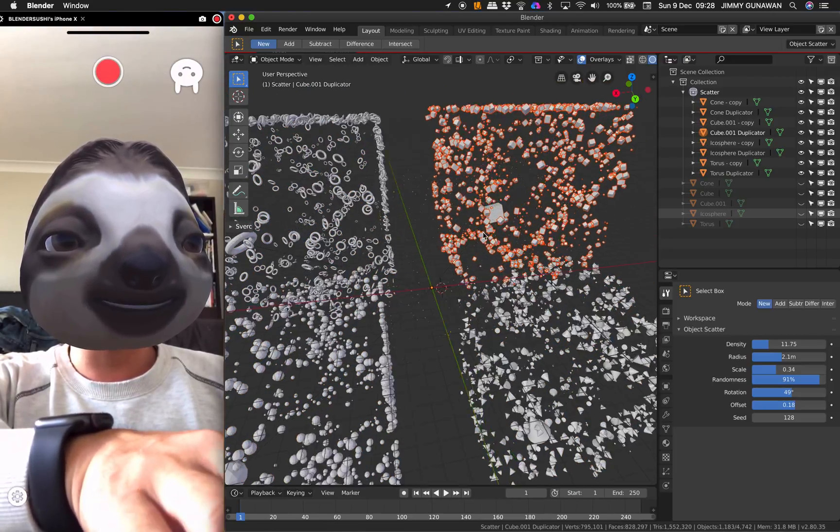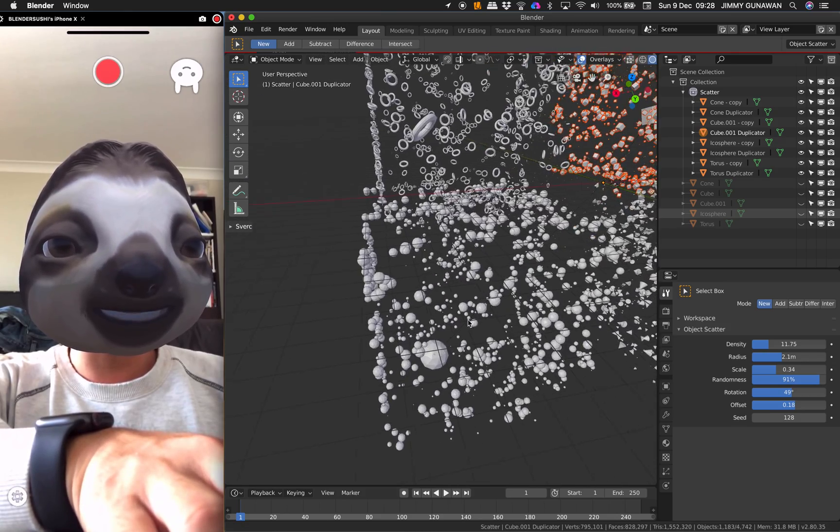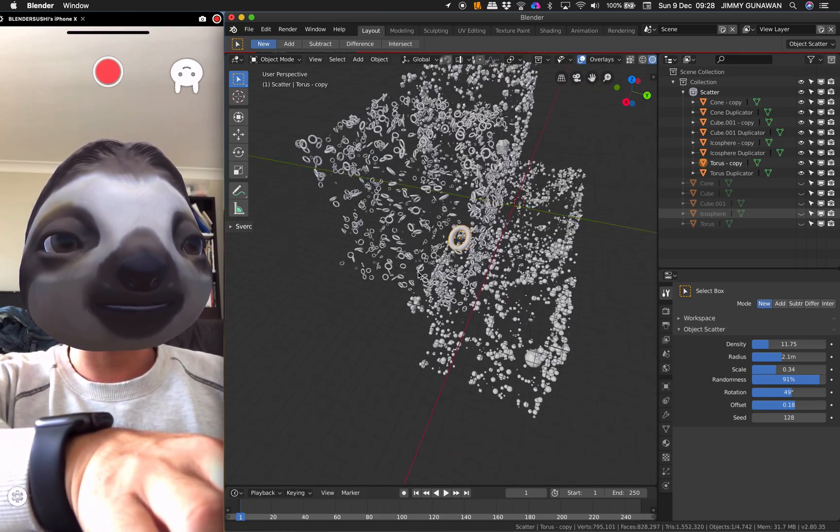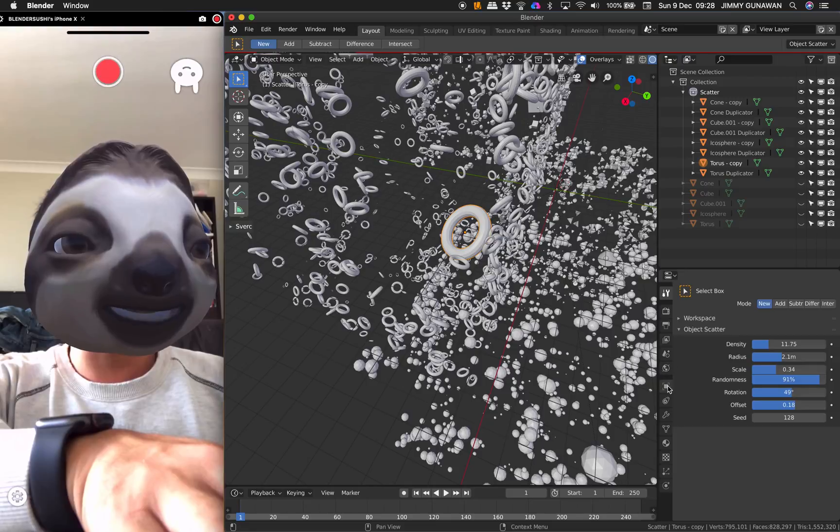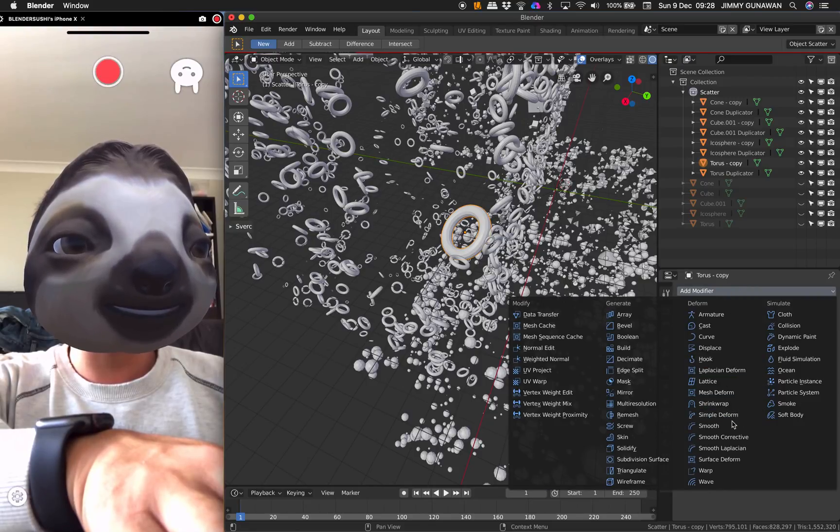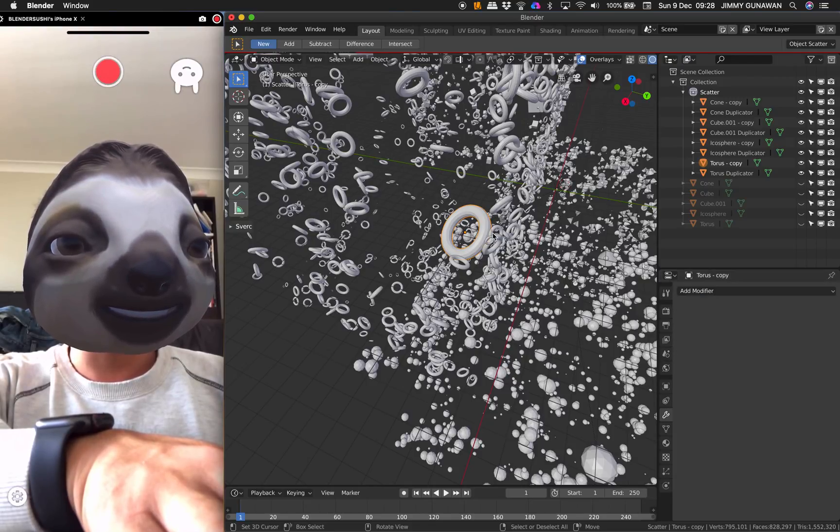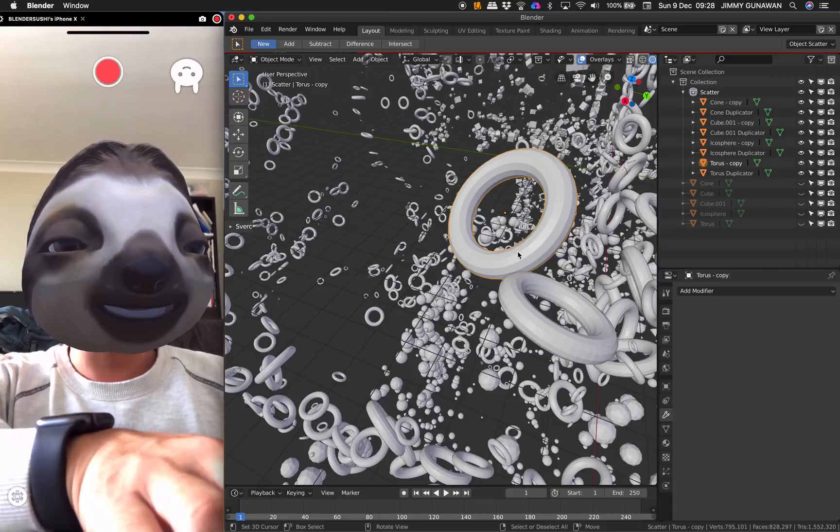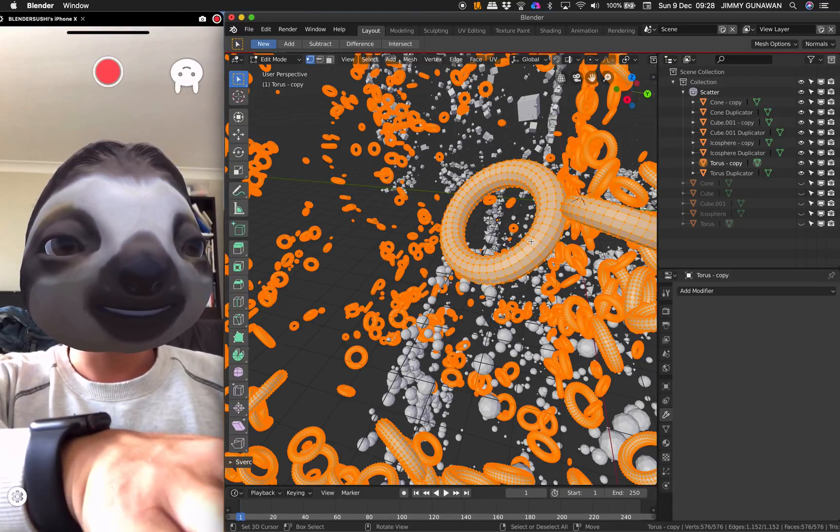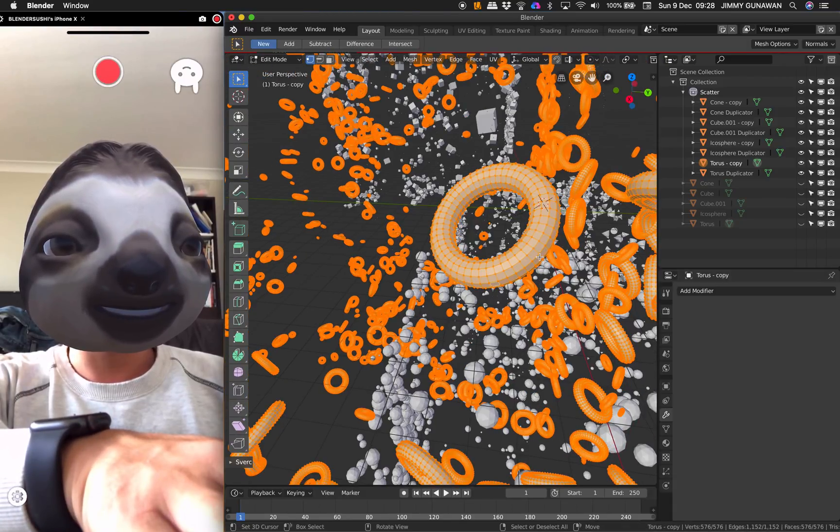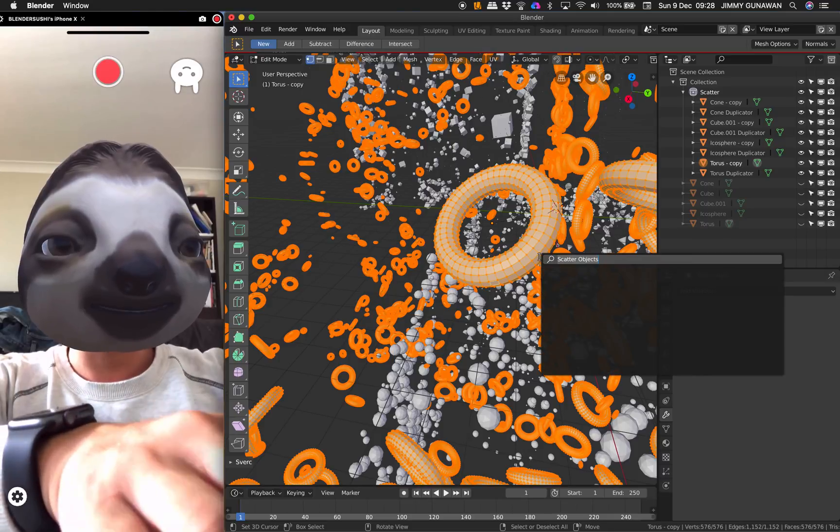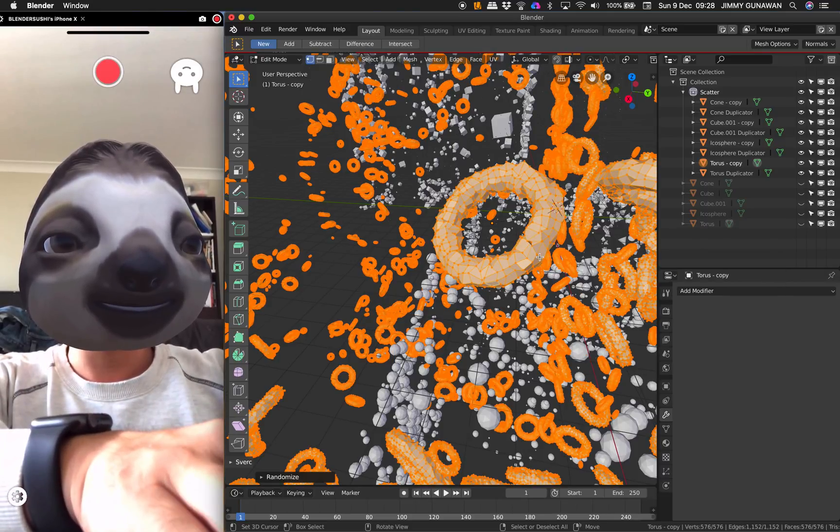If we make changes, for example to the torus here, maybe randomize. Maybe I will use a modifier and I'll go inside, go to Edit Mode, and then just Command-F and then randomized.